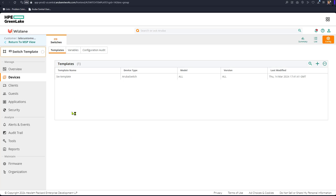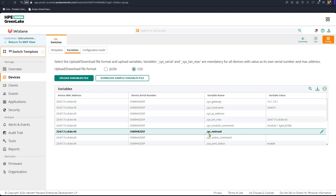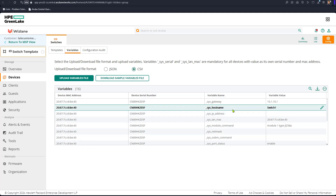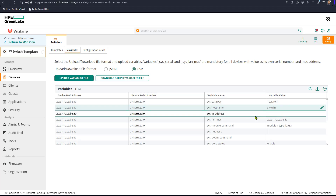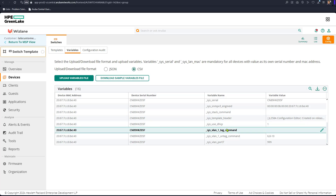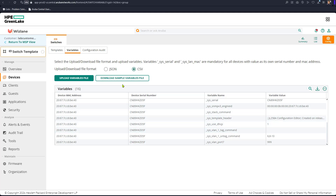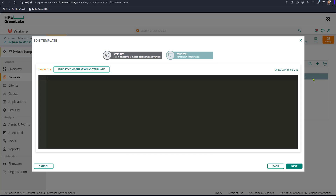We have the switch template installed and we've seen the variables. We can change the value for the switch or some parameters in the variables listed here — this is online variable changing. If I need to change the IP or the hostname, these are the default variables generated by the system. Now, what if I need to add another variable? What if I need to look at the switch template file more closely?